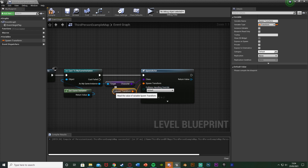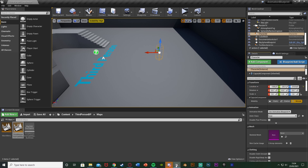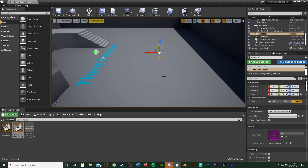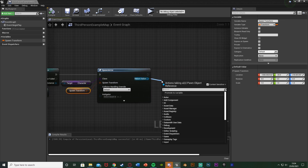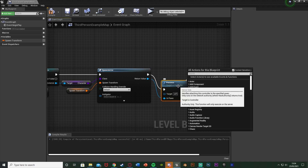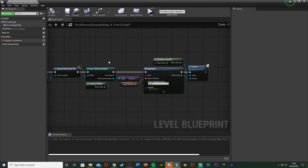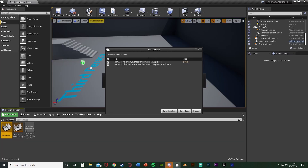Leave everything else like rotation and scale the same. Now out of the return value of Spawn Actor, get a Possess node — untick Context Sensitive to find it and spell it correctly — then tick Context Sensitive again. Set the target to Get Player Controller. So when we begin the game it will spawn the correct character and possess it so we can control it. Close this, go back to the main menu, and hit play to test it out.